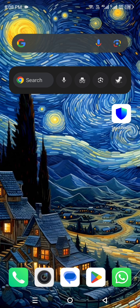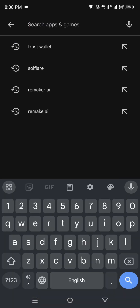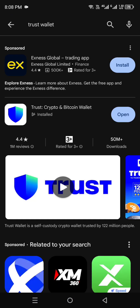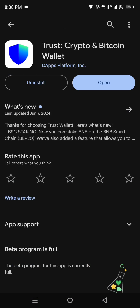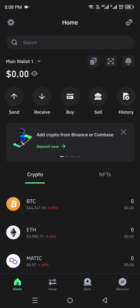First, make sure you have Trust Wallet on your mobile phone. If you don't have it, don't worry — you can still get it. If you're using an iPhone, head to the App Store. If you're using Android, go to the Google Play Store and simply search for Trust Wallet, then install it. Once installed, open it up and it will take a moment to load.